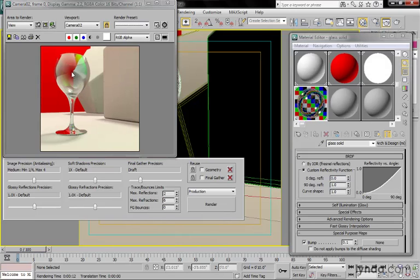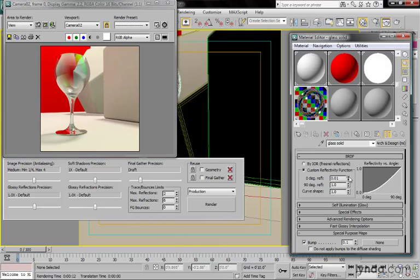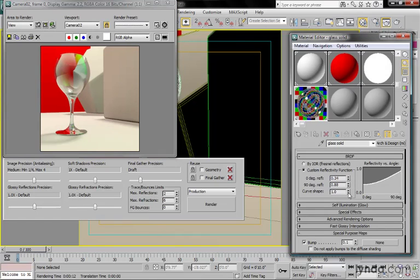You'll see here in the center, it's completely transparent, and at the edge, it's completely reflective. You'd never really do something like that. You would play with this until you got something that looked good. My recommendation with this curve shape is that the default value of five is really way too high. I would tend to bring that down probably around two or three.